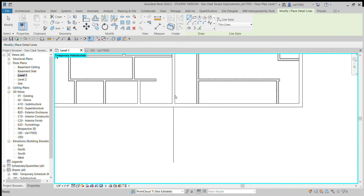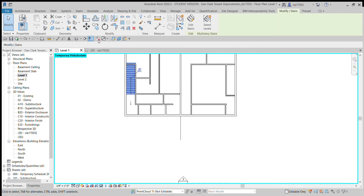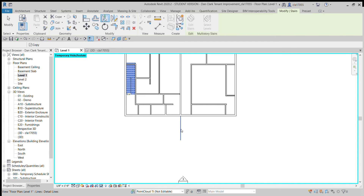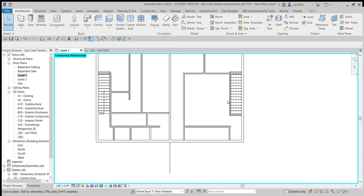Now it looks like that wall is in the middle — I could have used that, but oh well, in case it's not in the middle, that's how you do it. So now I click what I want to mirror, then come up here and do Mirror Pick Axis — the shortcut is MM — then I click the axis I want to mirror across, and there we go.